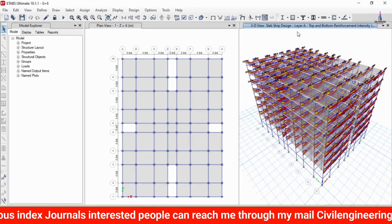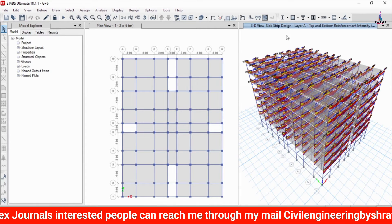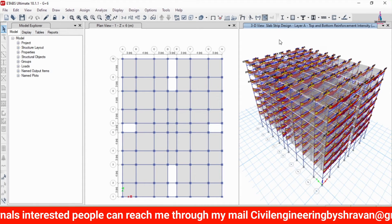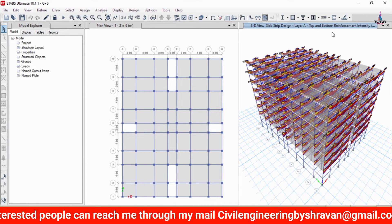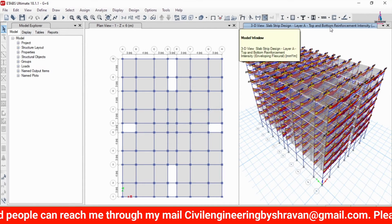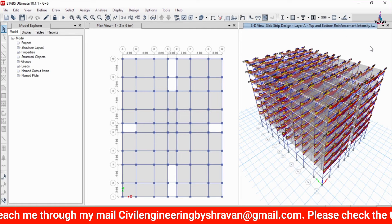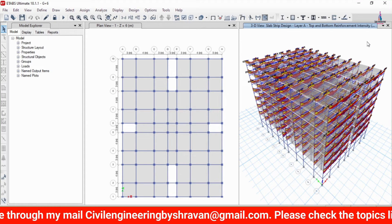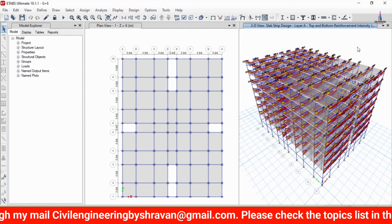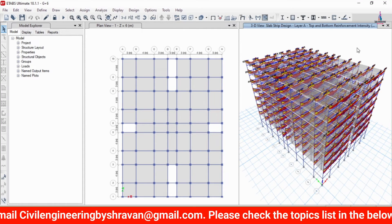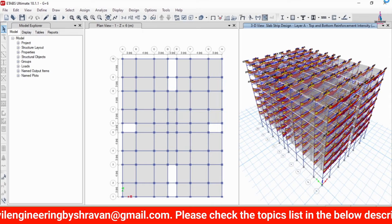We can now see the strip slab design layer showing the bottom and top reinforcement intensity for the respected sections. Save this model using Ctrl+S. After saving is complete, we will proceed to the detailing process in CSI Detailing software.